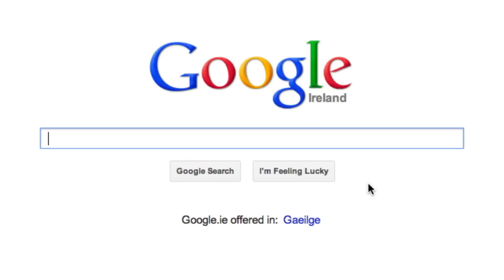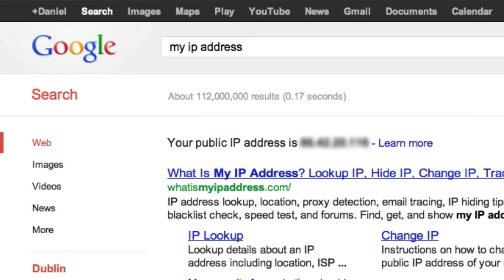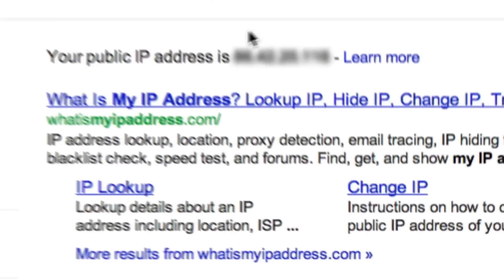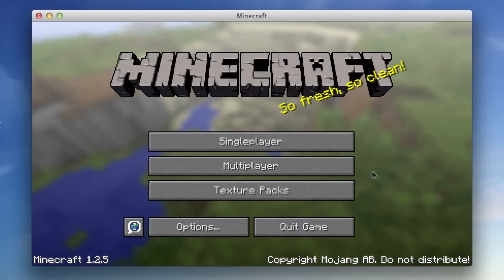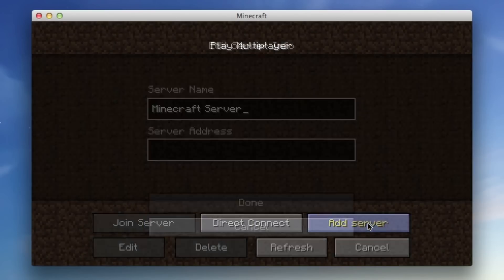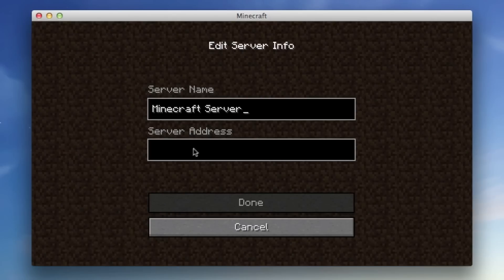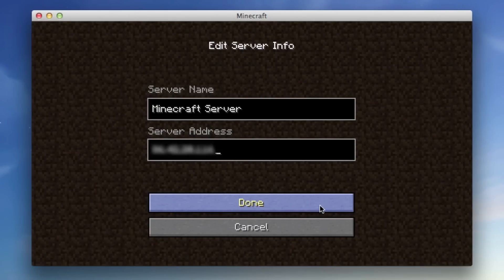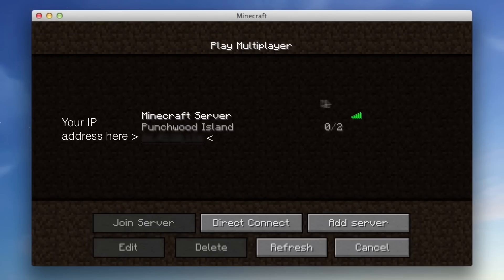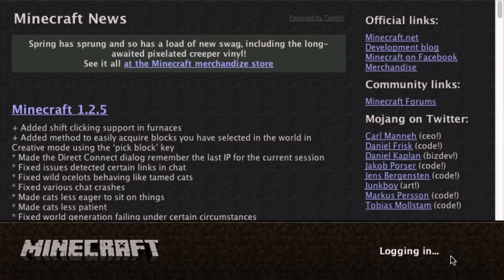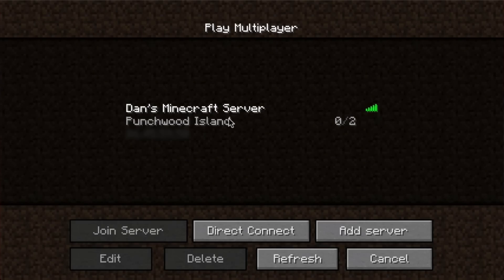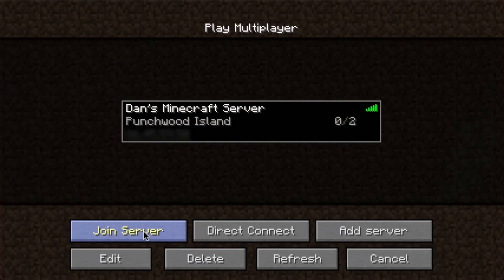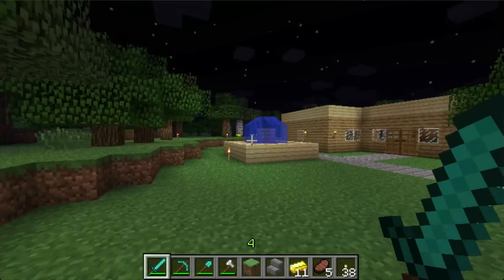The easiest way to find your public IP address is just to type into Google 'My IP address', hit Enter, and here it is. Just copy this, and then in Minecraft, click Multiplayer, click Add Server, type in a name for the server, and in Server Address, paste in that IP address. Click Done, and as you can see, the server is working. Once you know your port forwarded public server works, you can give that IP address to your friends so they can connect to it from within Minecraft.